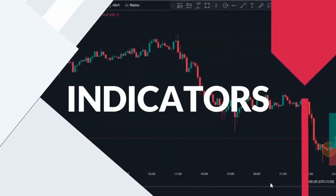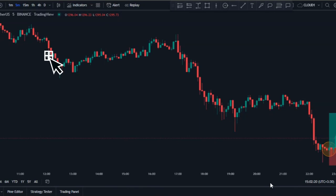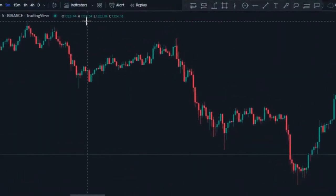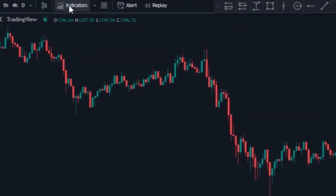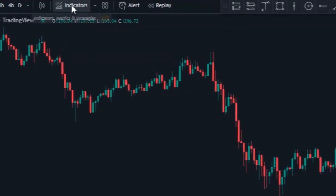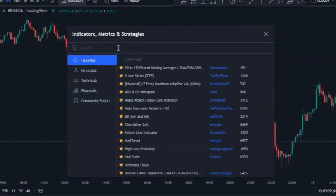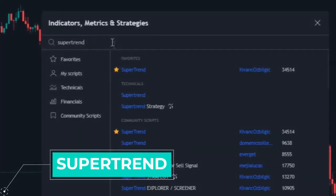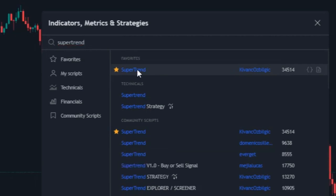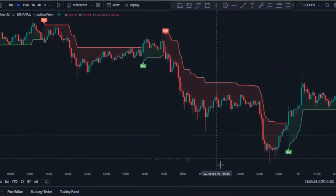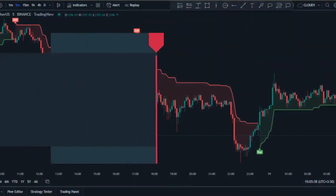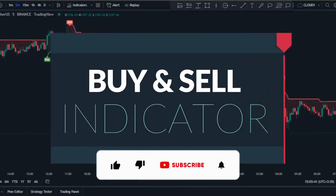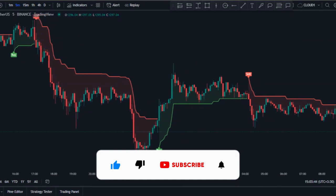Now we need to add our indicators to the chart. This strategy consists of two free TradingView indicators. Let's add the first one — click on Indicators at the top of the TradingView platform, then in the indicators window search for the Super Trend indicator and click on it to add it to the chart. This is how the Super Trend indicator looks on the chart — it's a simple buy and sell indicator which you can trade even if you're a beginner.